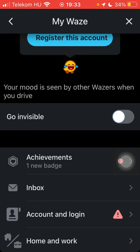If you would like to disable this feature, simply tap on the same button and your mood and status will be seen by others when you drive. Basically that's it for this video guys, see you in the next one, bye bye.